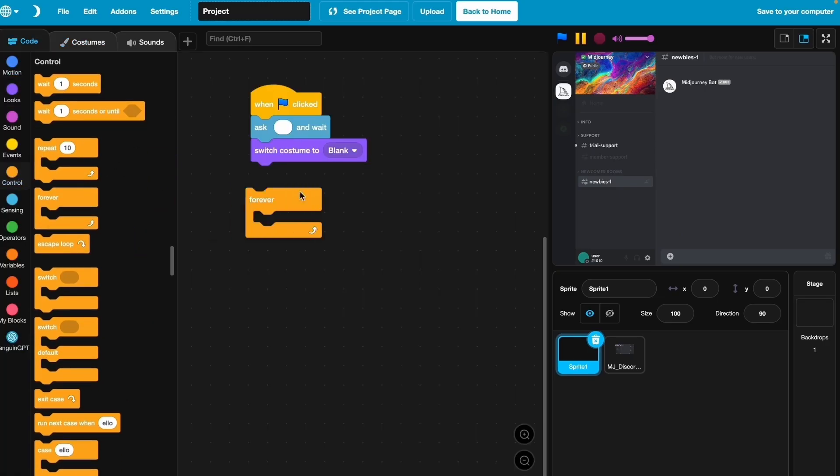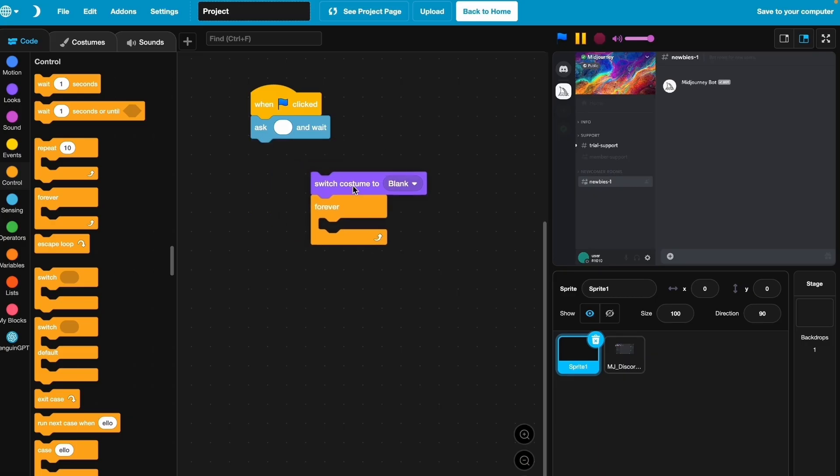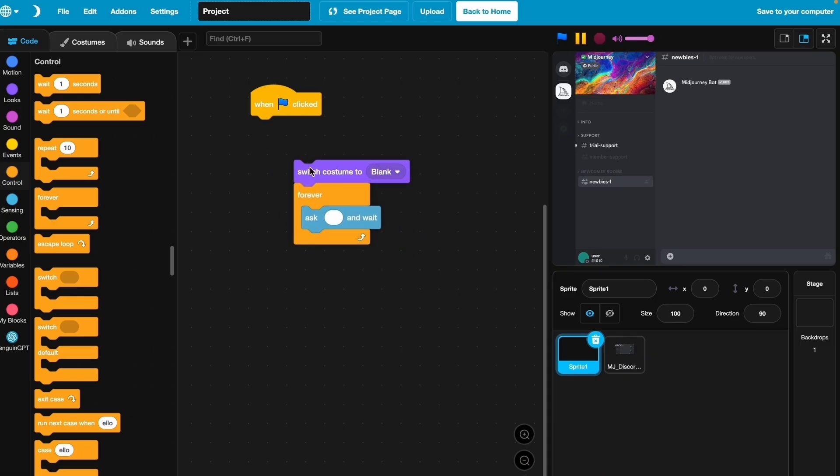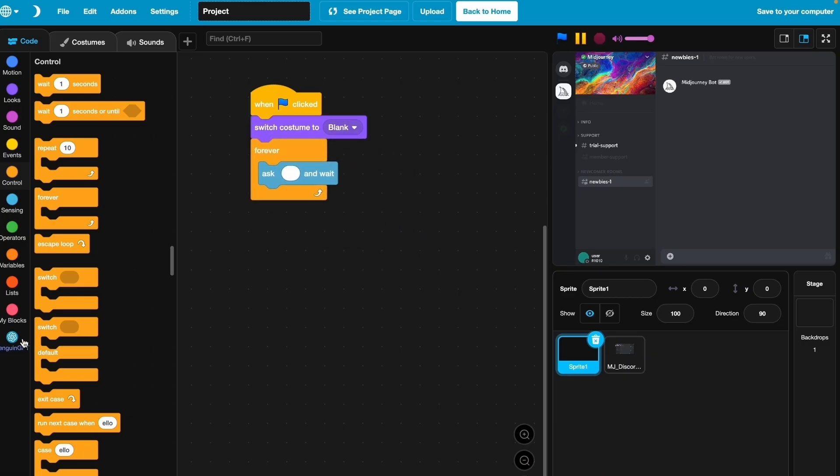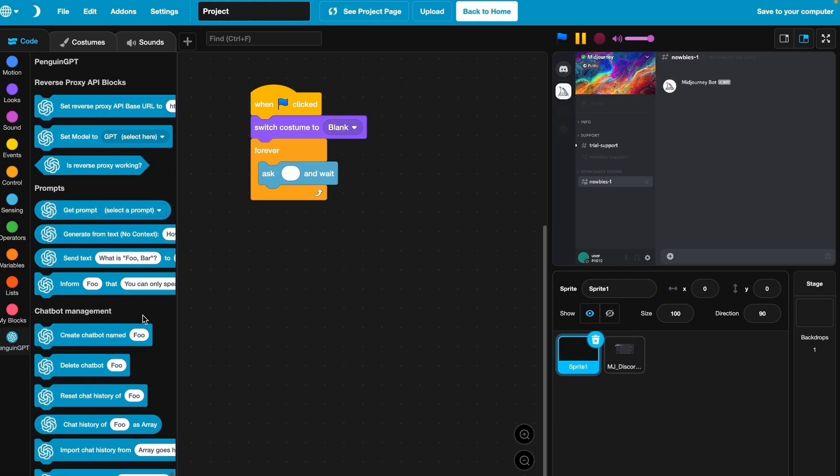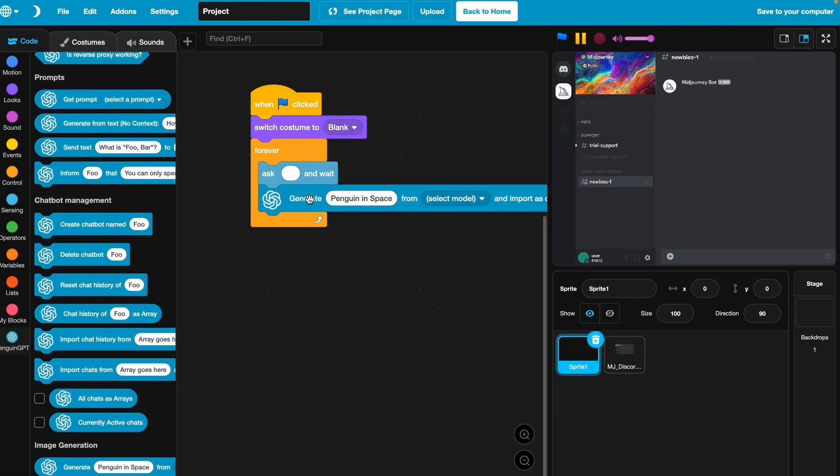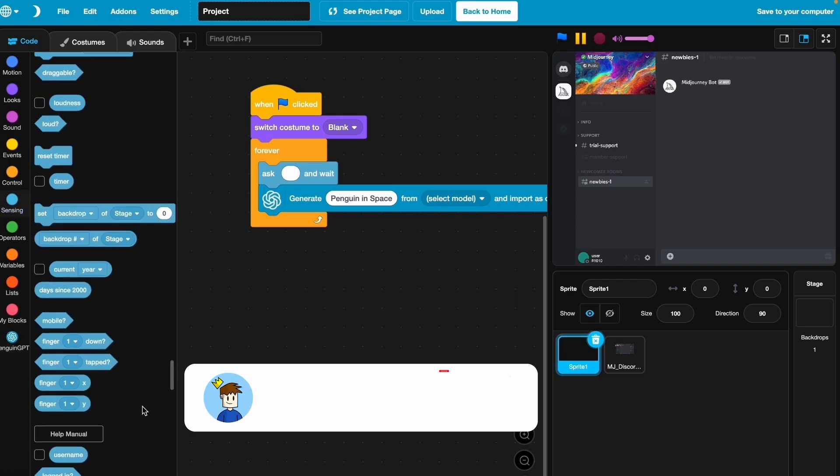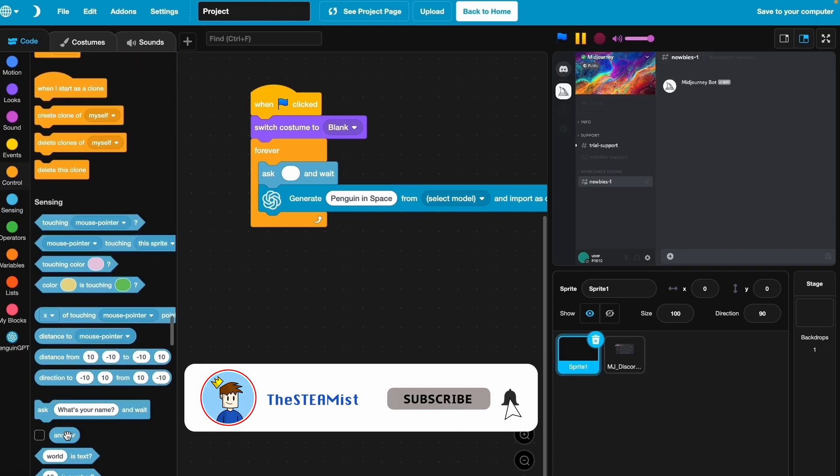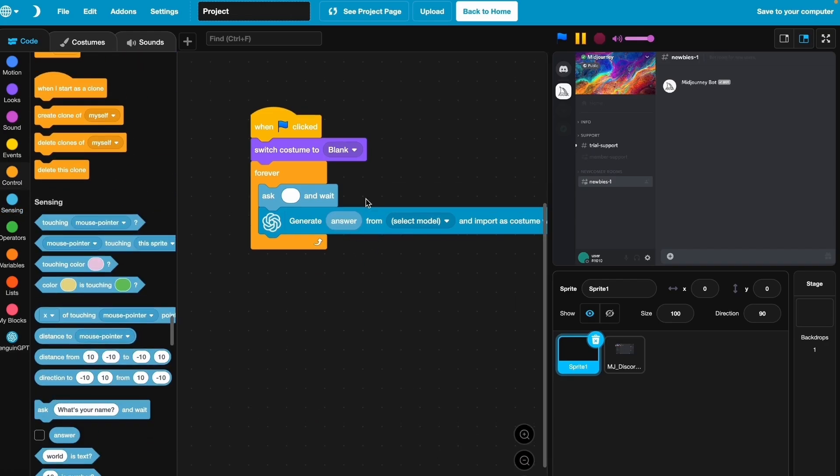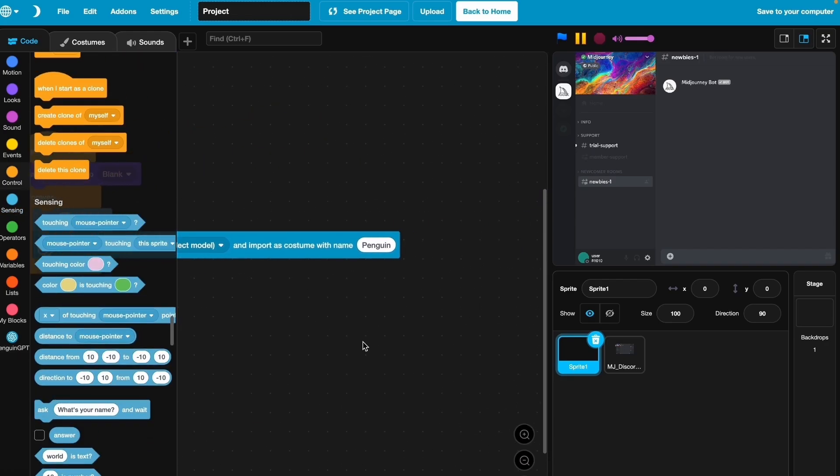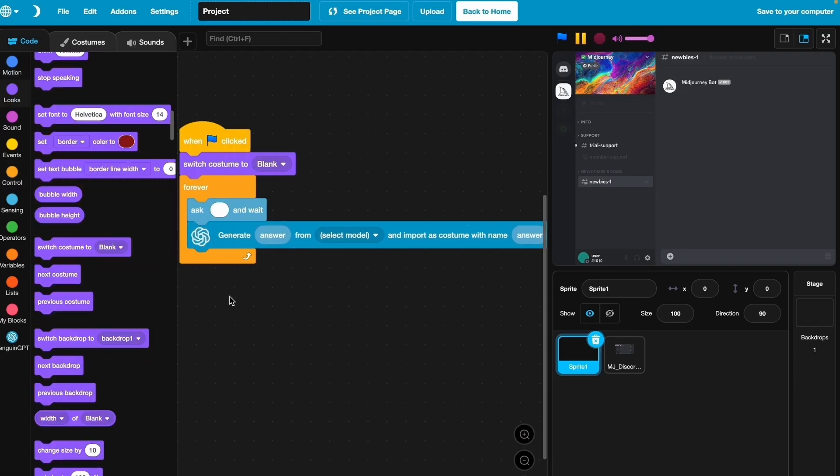Now it's very easy. Just generate the image answer. Where's answer? There. And import as costume with name answer. Then we'll switch costume to answer. Let me just duplicate that and there we go.